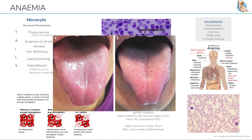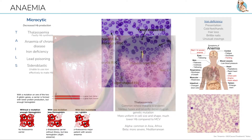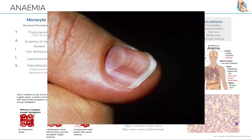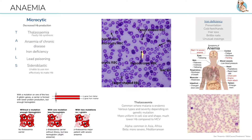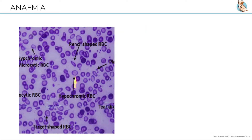Symptoms include glossitis — a swollen tongue — dry pale skin, spoon-shaped nails, hair loss, and pica or unusual cravings. Bloods will show decreased serum iron and serum ferritin, which is a marker of iron storage. A blood film will show hypochromic and microcytic cells with abnormal shapes and unequal sizes.